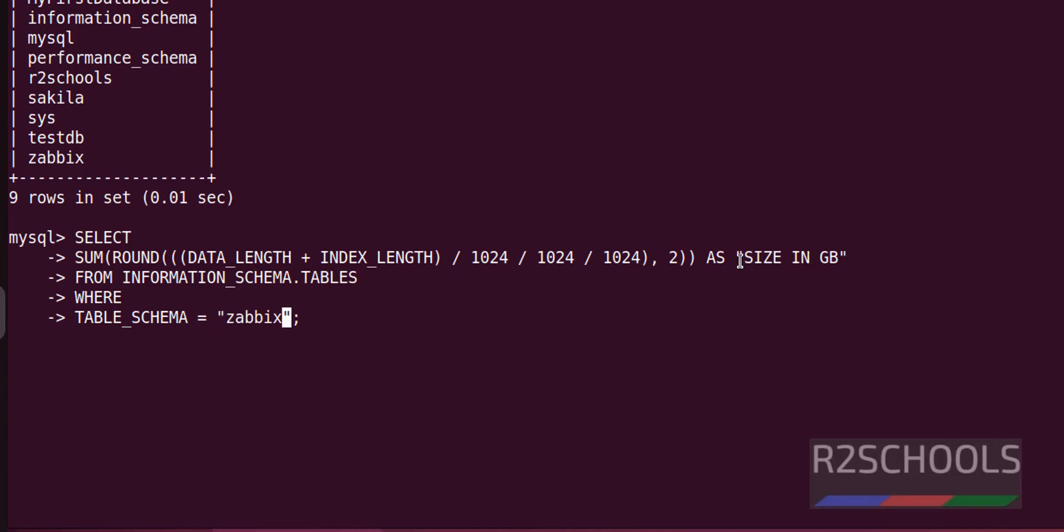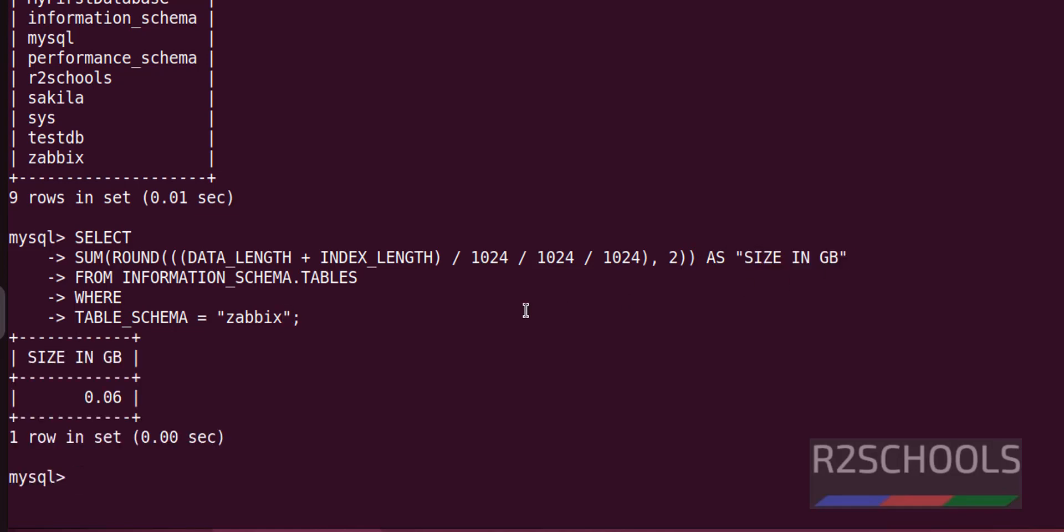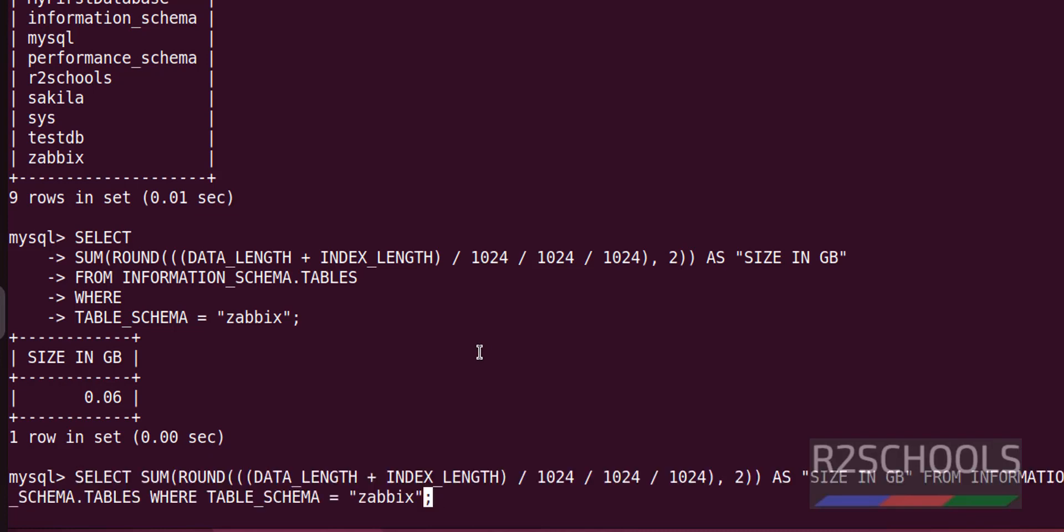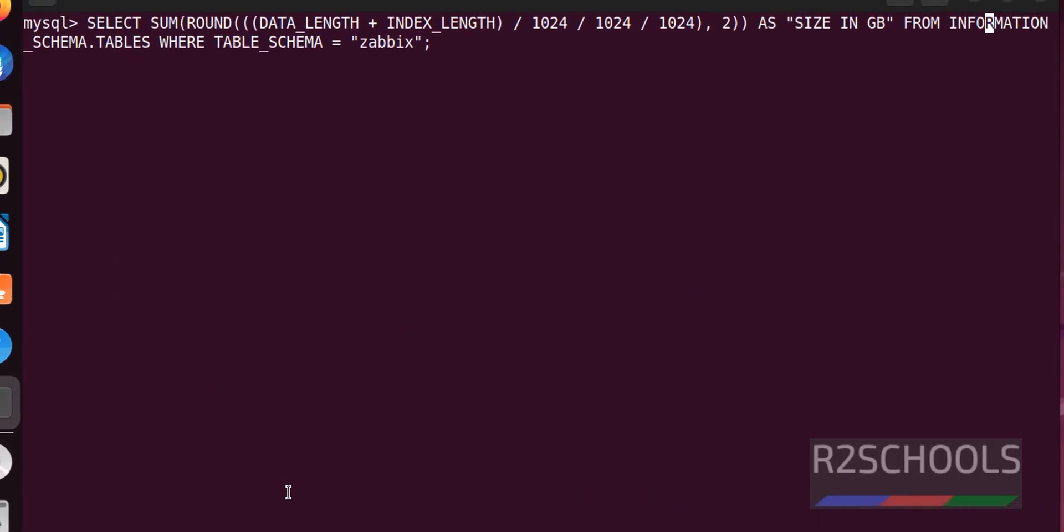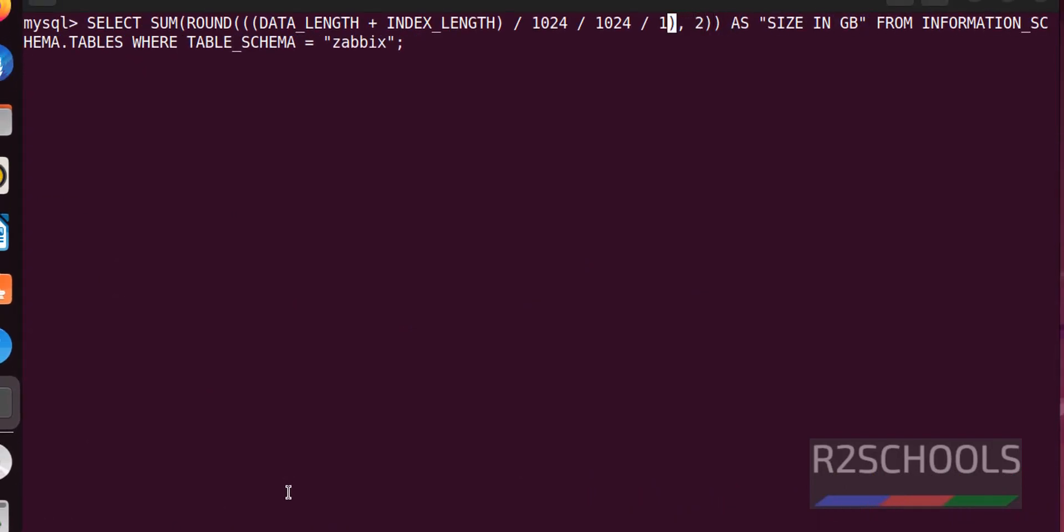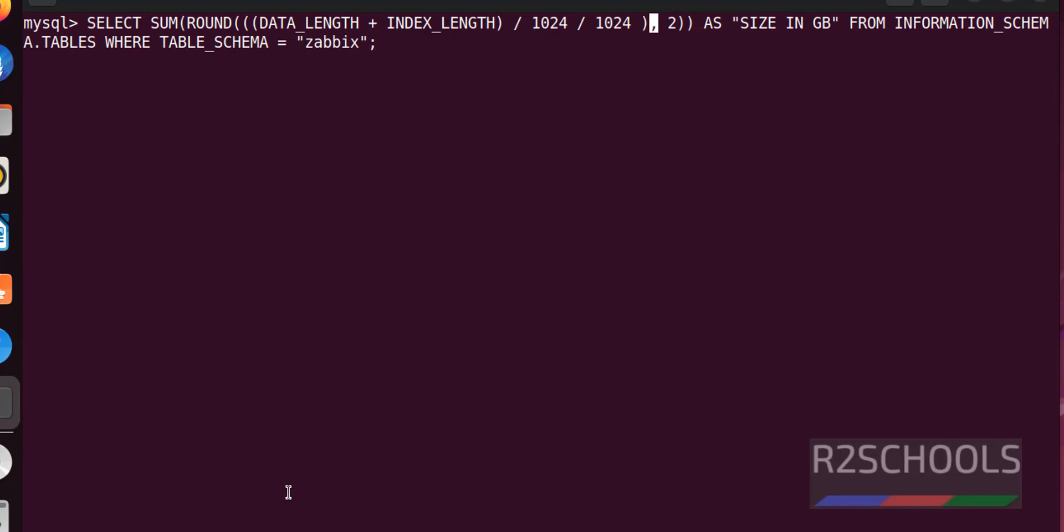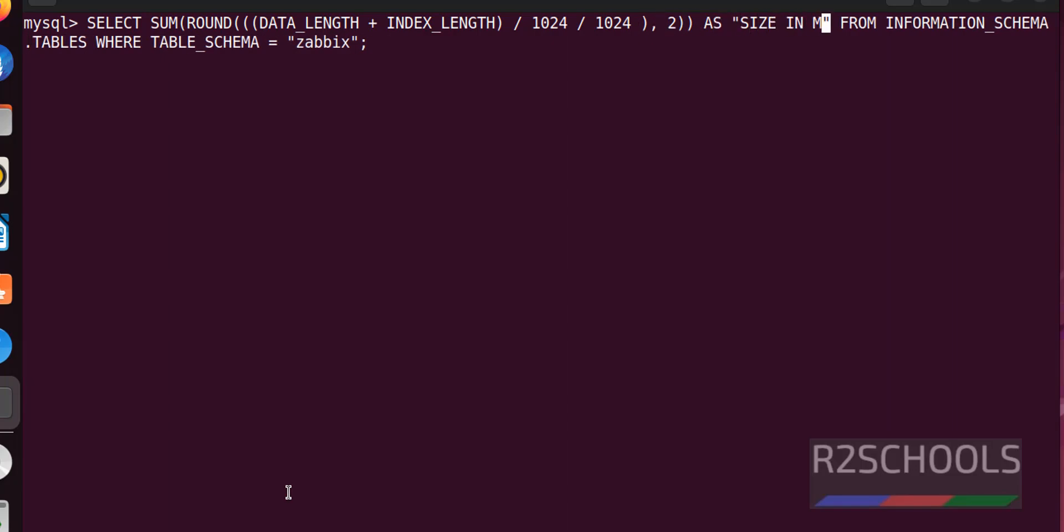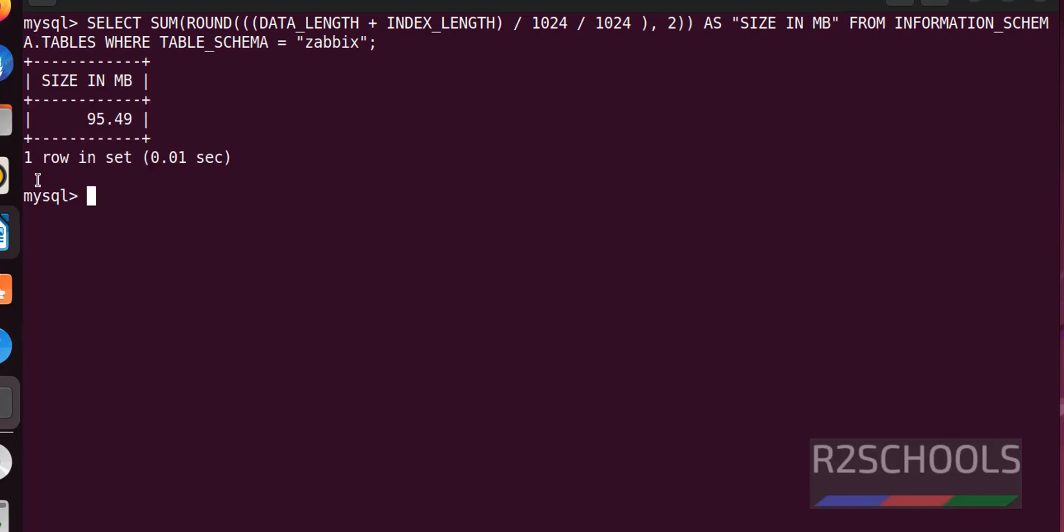And the size it will show us is in GBs. Hit enter, see, it is 0.06 GB. If you want to get the database size in megabytes, just remove this one and modify this one. That is remove this mgp and replace with mb. See, the size is 95 megabytes.